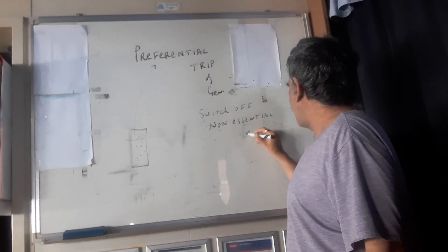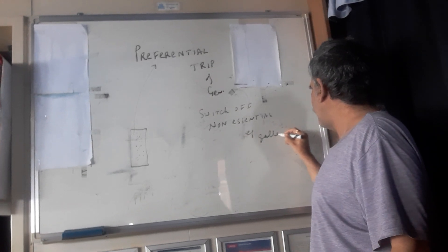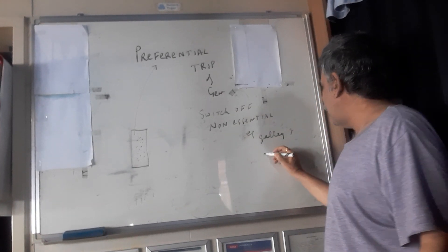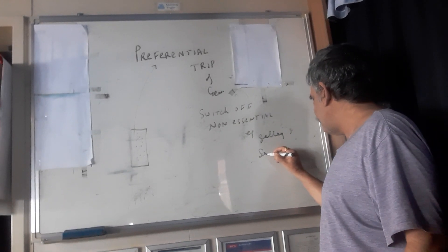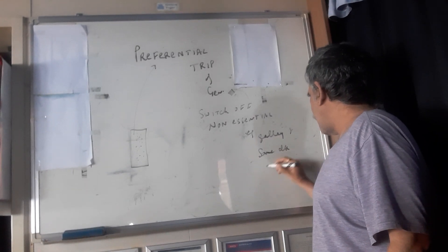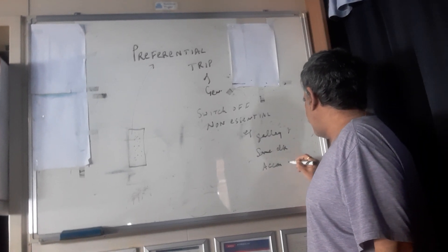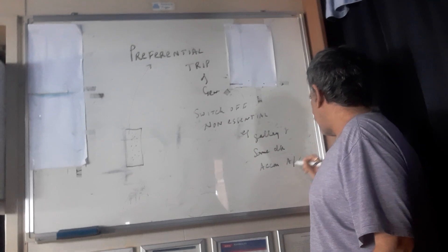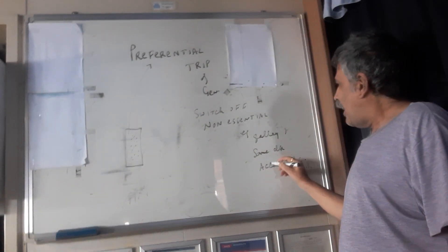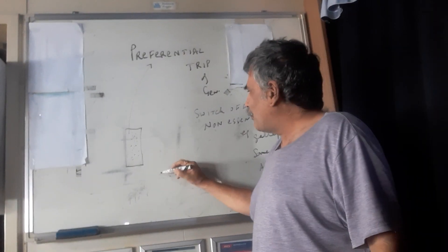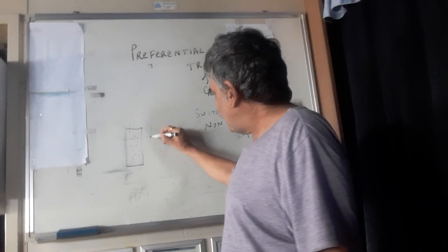For example galley hot plate and some deck lights, accommodation, air conditioning, and it will avoid the blackout.